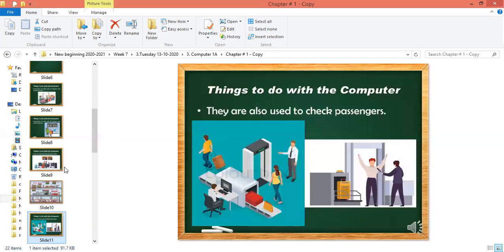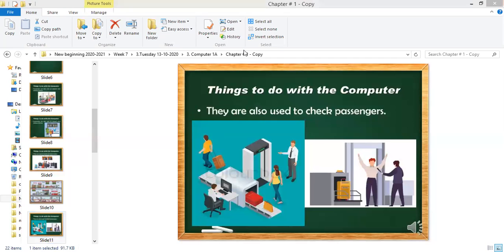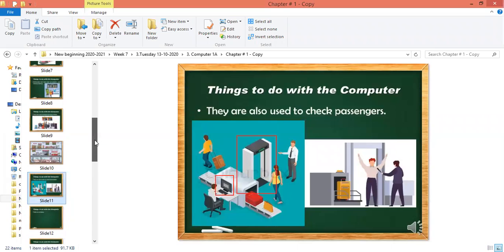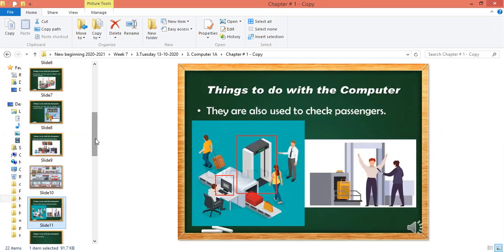Computers are also used to check passengers. There are special computers used for security — the scanner is connected with the computer. These computers are used to check passengers and what they have in their luggage. They use this computer for scanning at the airport.